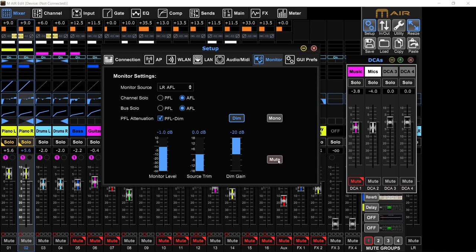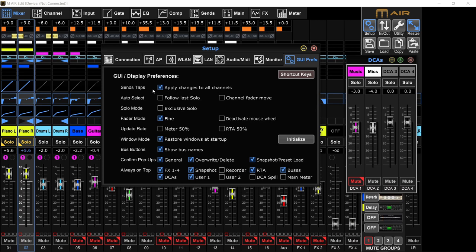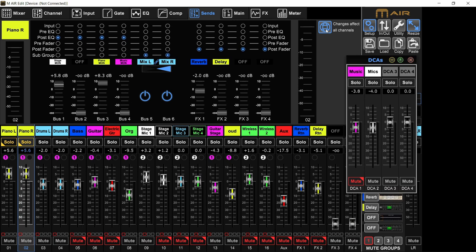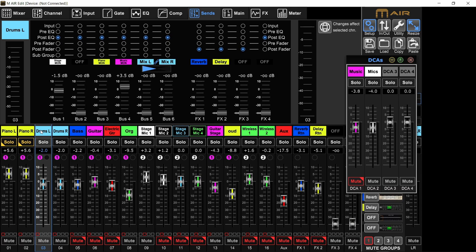Let's go to the GUI preferences. This is only for the edit app. This is not the settings in the mixer itself. This is just for the app. This sends tab, apply changes to all channels. When you go to the sends page, there's this global icon. It's by default turned on. So if you change the tap point right here for a certain bus, it will change that for all channels. And if you have this turned off, it will only change it for the selected channel. So you can see if I turn it on or off, this is the global icon that is turning on or off.